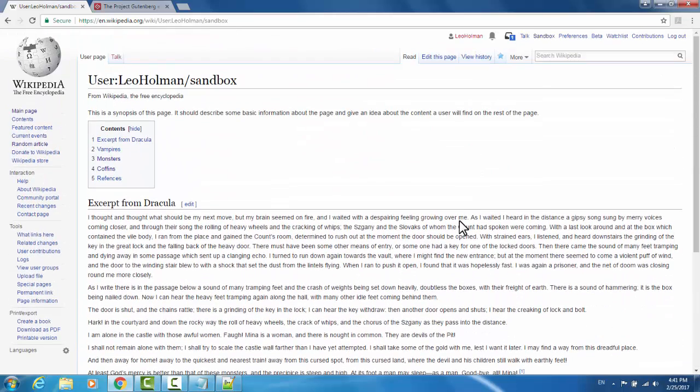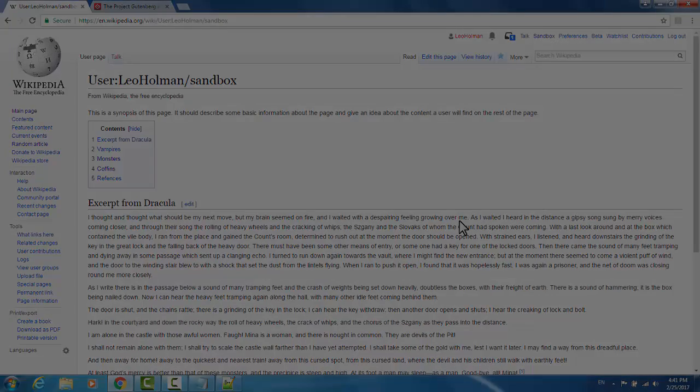That is the basics of editing Wikipedia using the visual editor. Good luck, and happy editing!